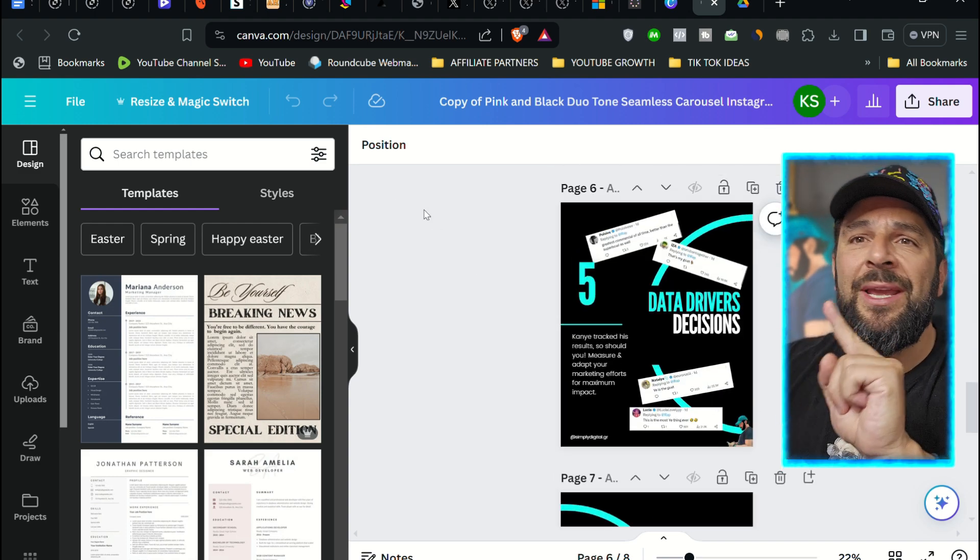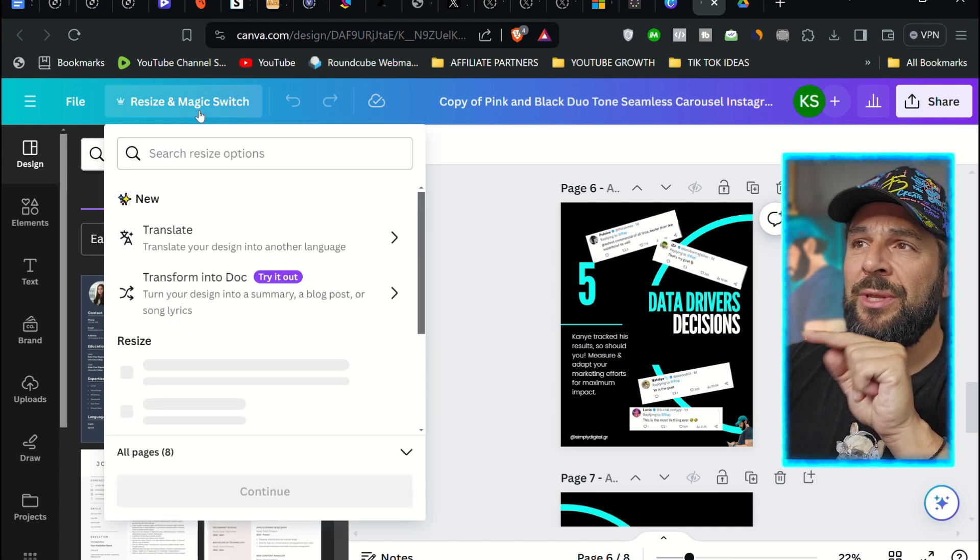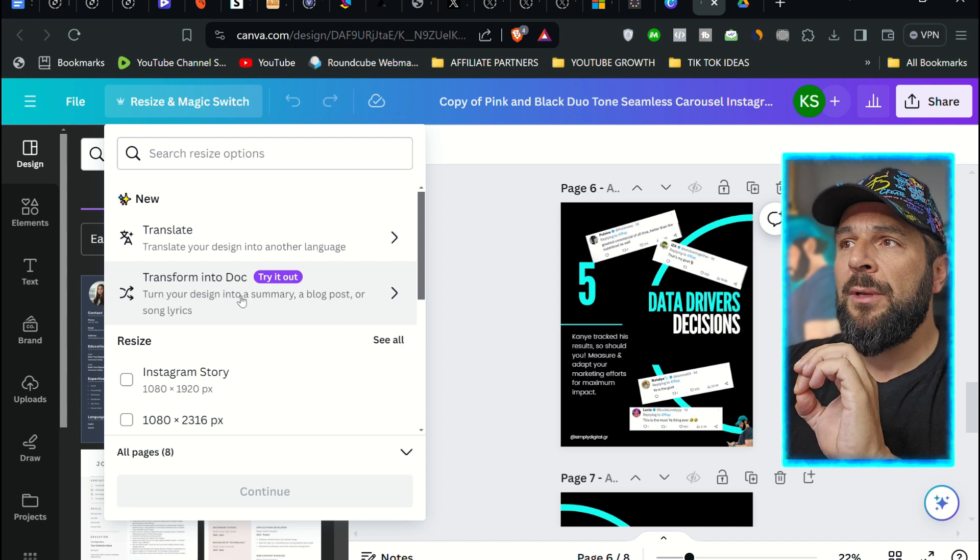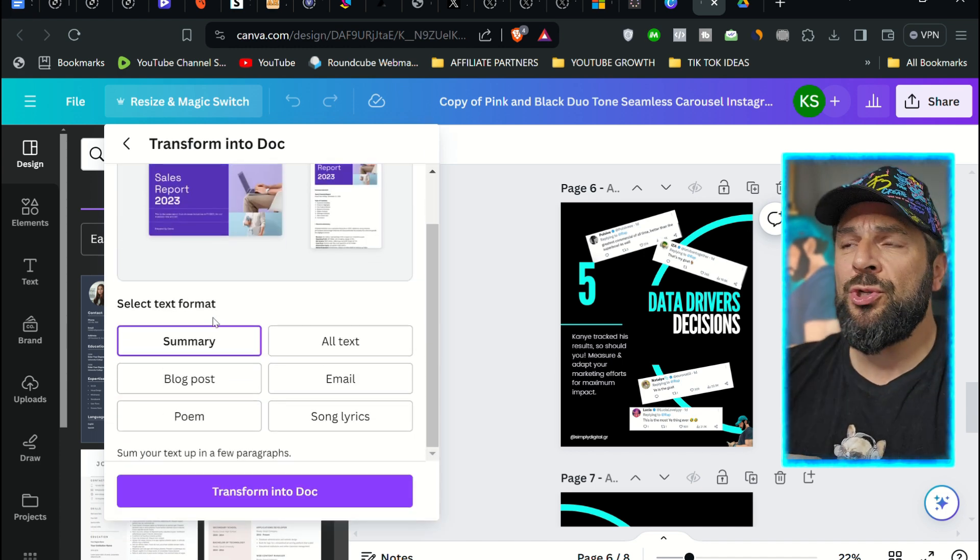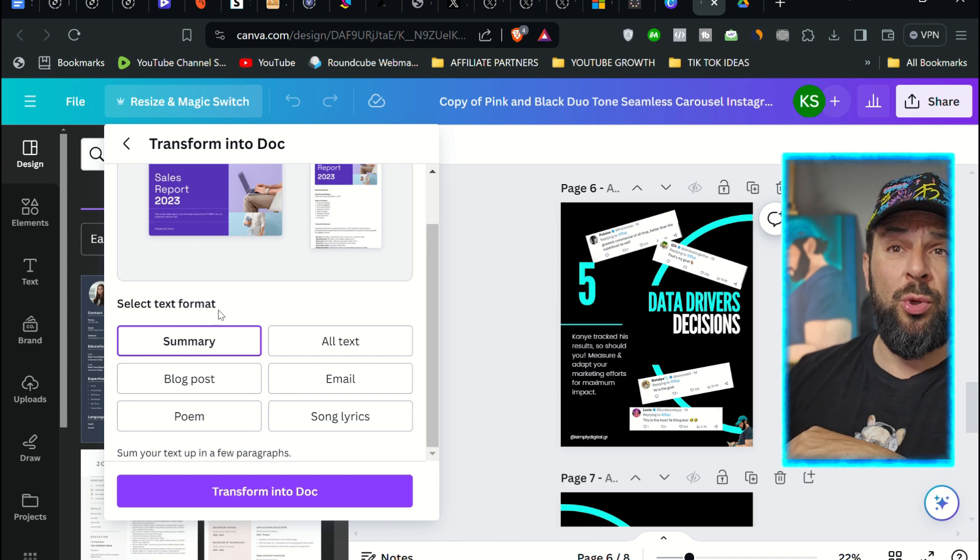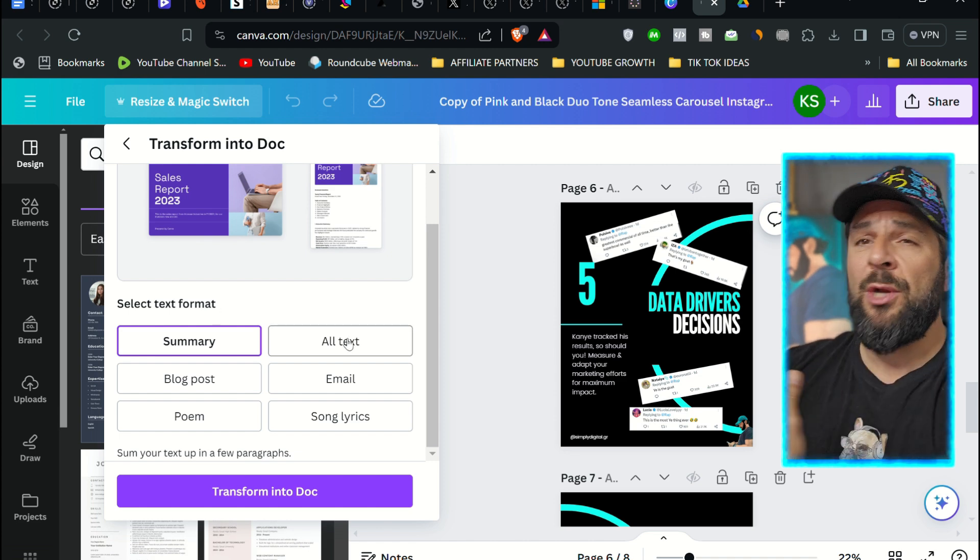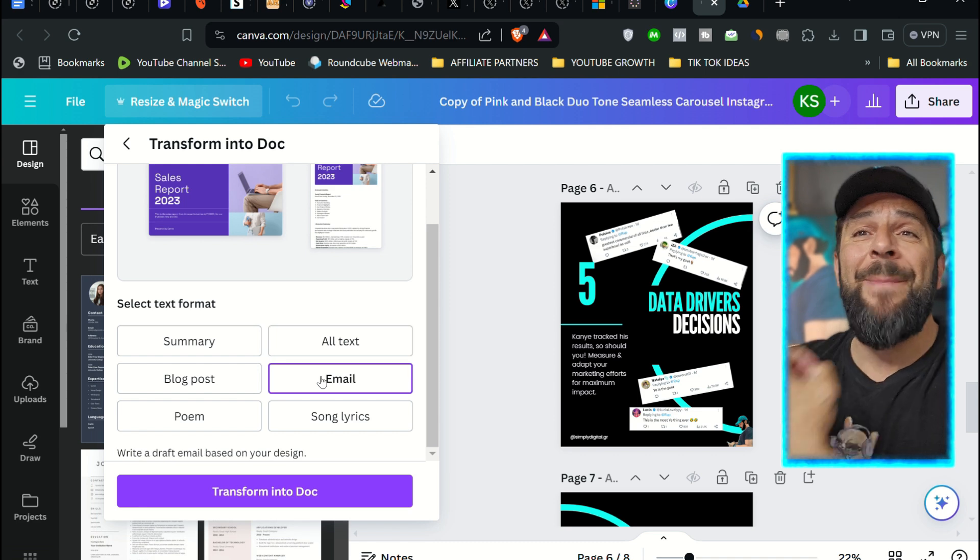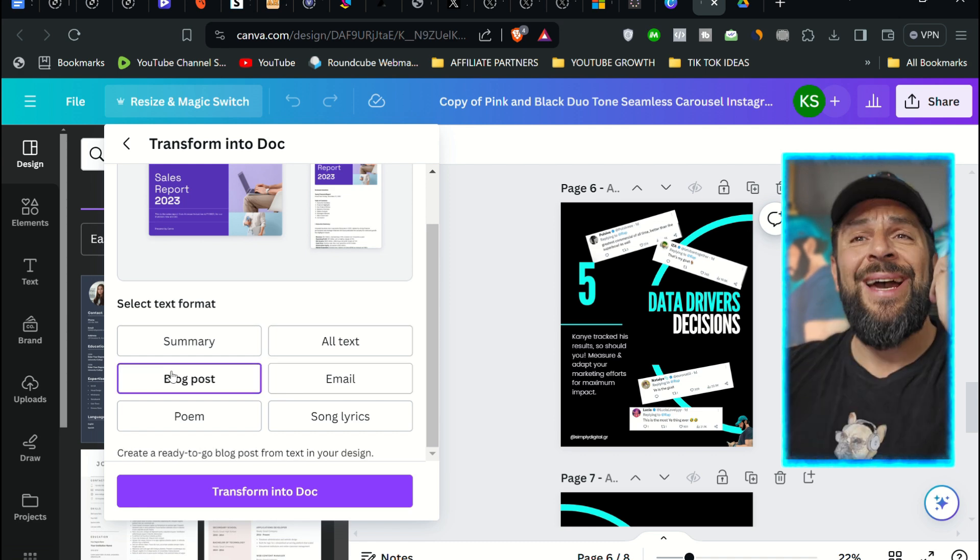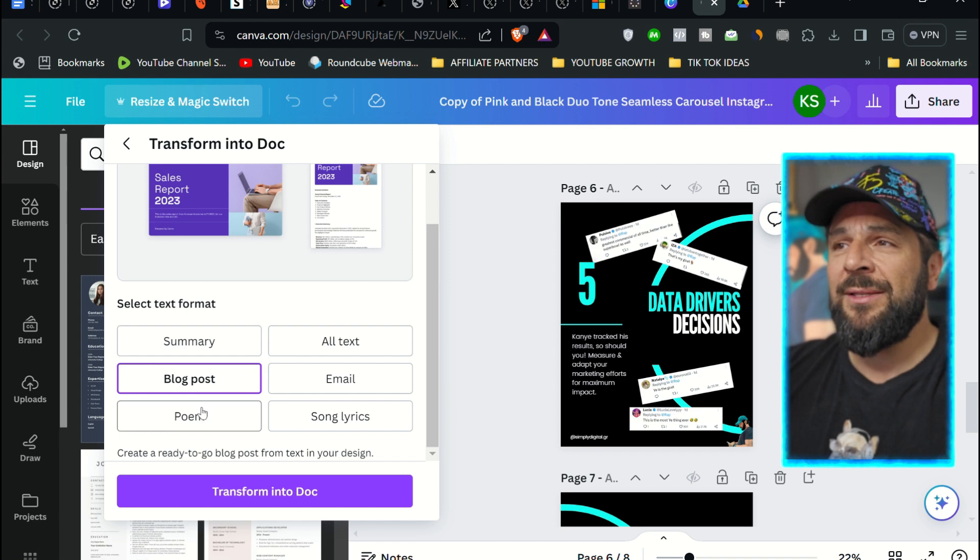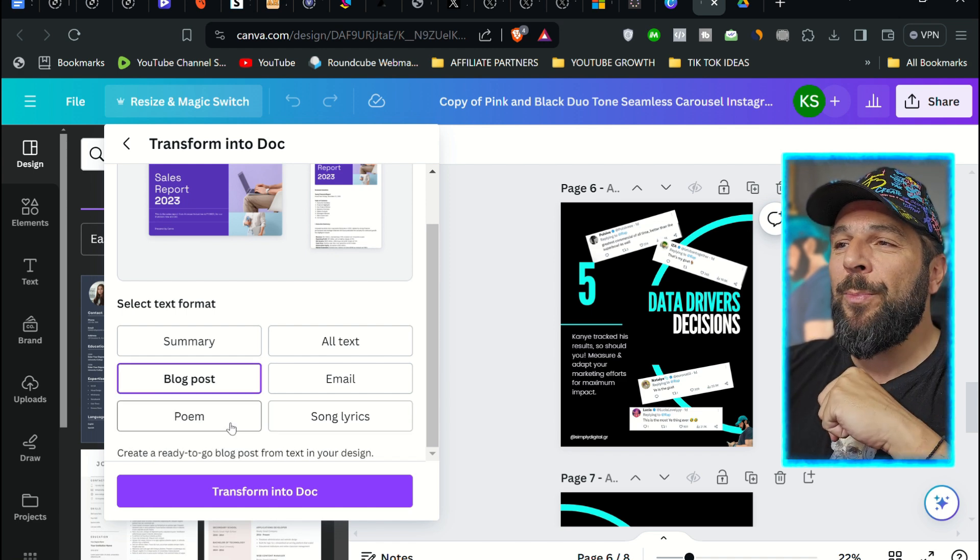if you click right here where it says Magic Switch, you're going to see this new option that says Transform into Doc. Let's try it. You have the options to summarize the post. Imagine having a presentation and you want to summarize it. You can select all the text and it will extract the whole thing. Write an email based on the design, create a blog post ready to add to your website, a poem, or song lyrics. Let's start with a blog post.